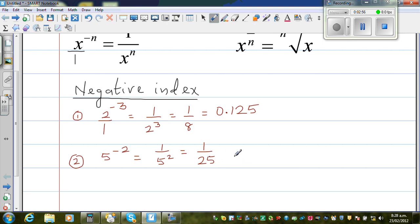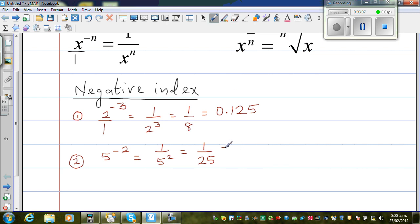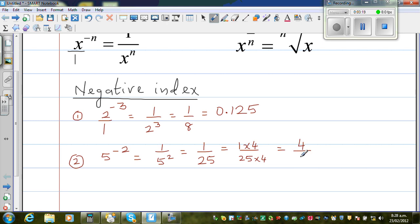Now I want to write this as a decimal. 1 over 25 — I am multiplying both the numerator and the denominator by 4. So 1 over 25 is the same as 1 times 4 over 25 times 4. The reason I am doing this is to change this as a decimal. This is 4 out of 100, and 4 out of 100 as a decimal is 0.04.